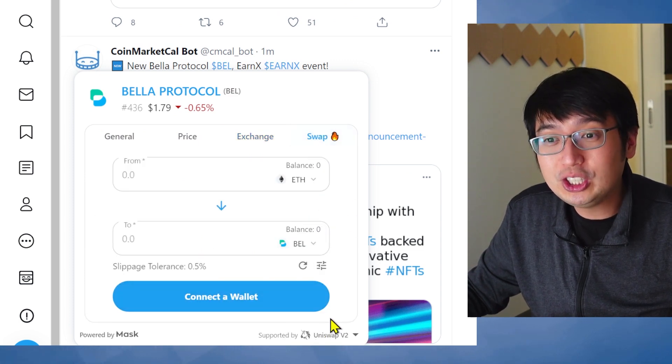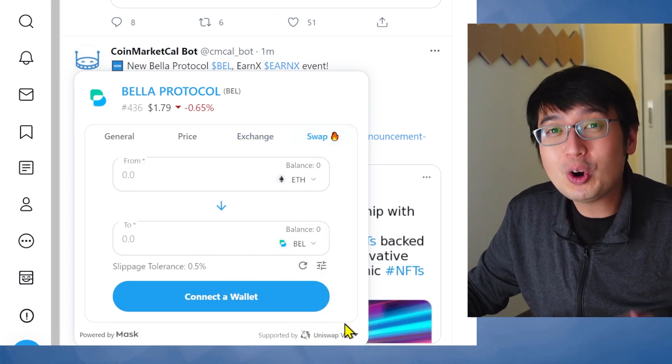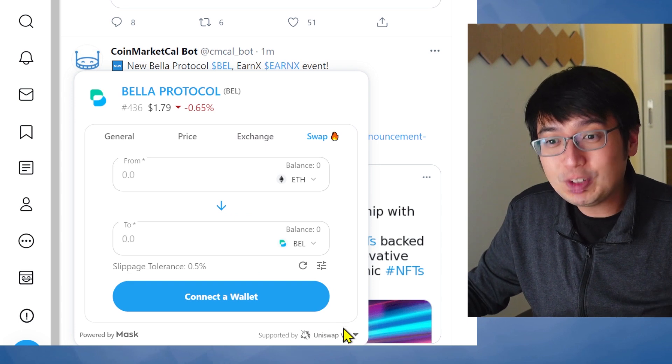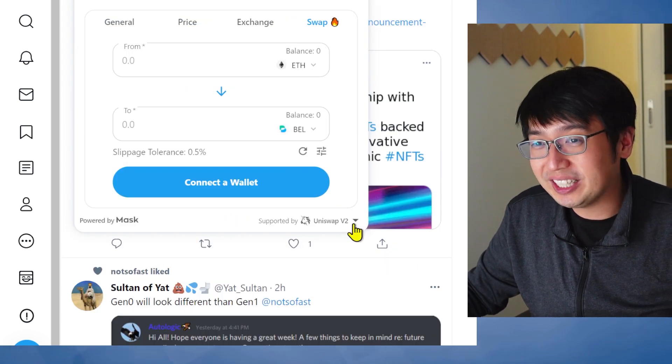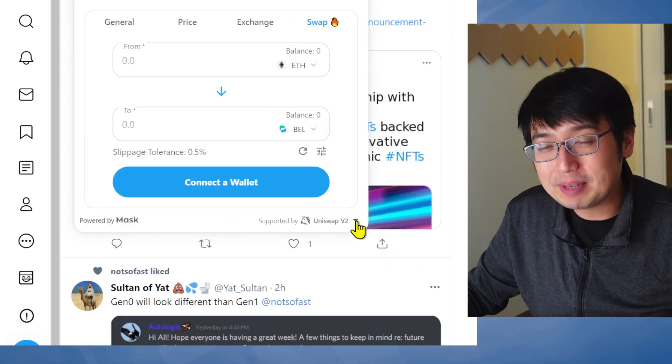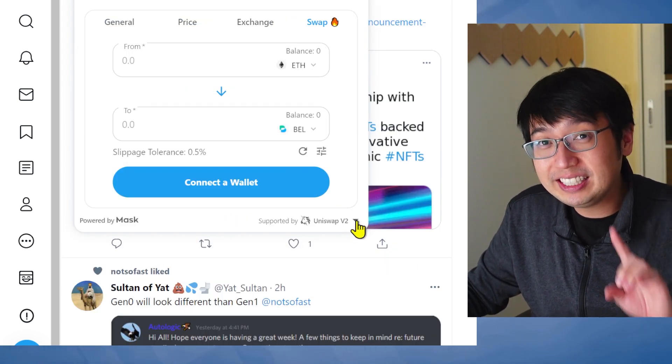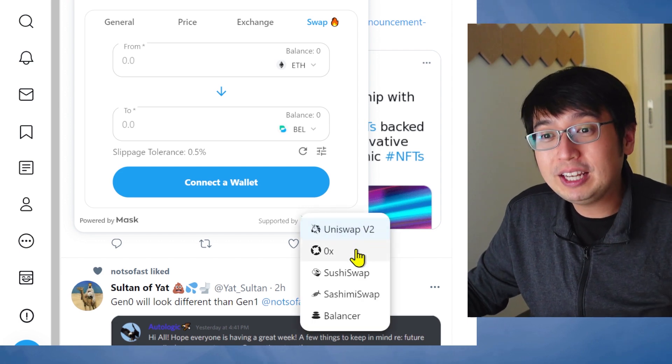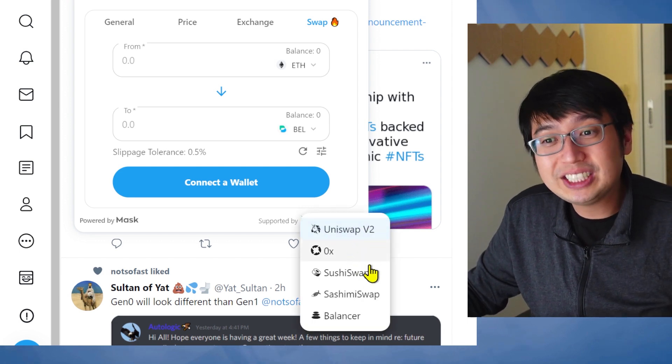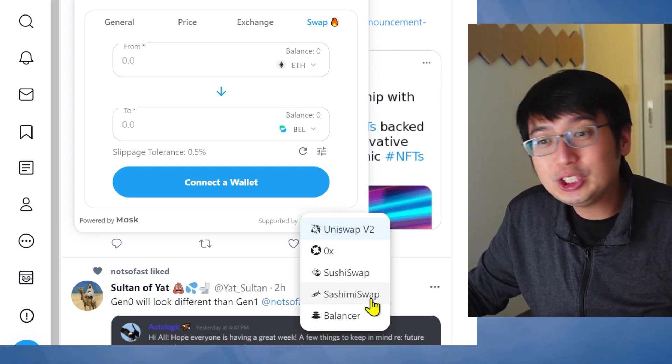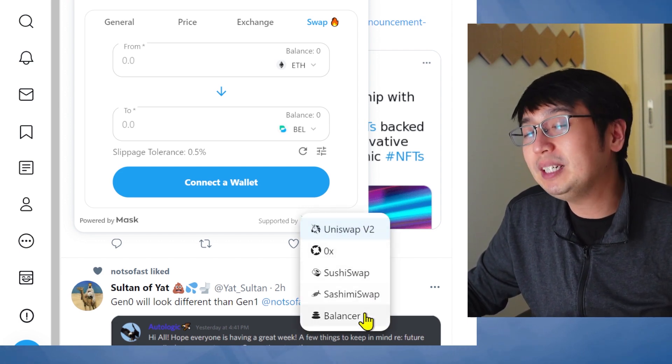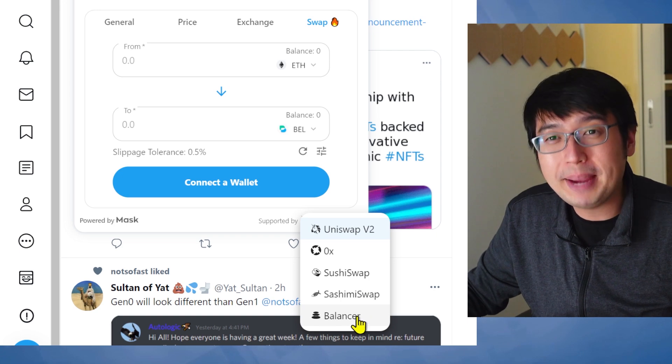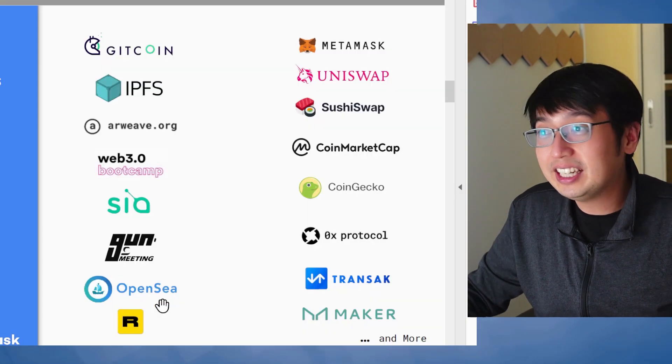You can use Uniswap right inside of Twitter. Now, taking a closer look, there is a drop-down menu here. The default is Uniswap, but you can trade on 0x, SushiSwap, SashimiSwap, and Balancer.